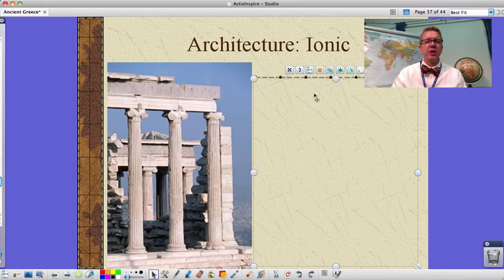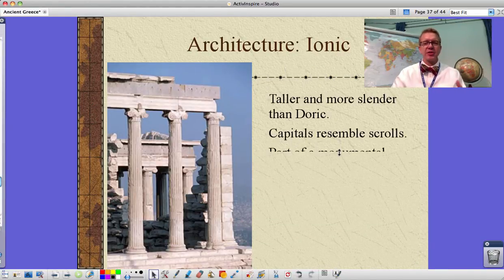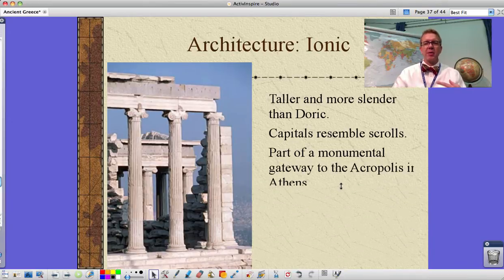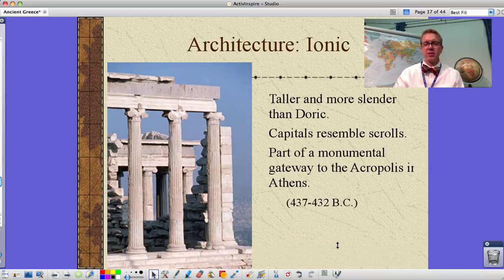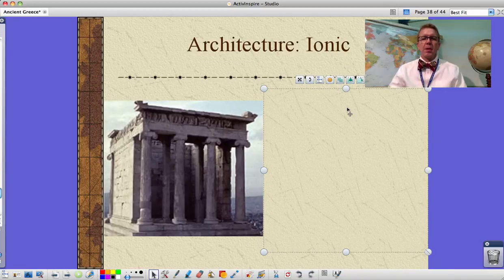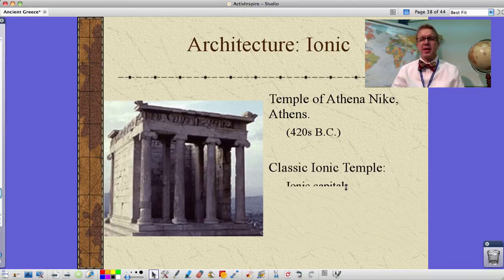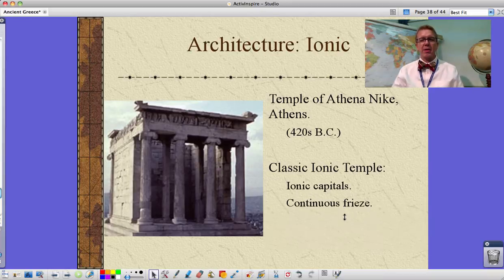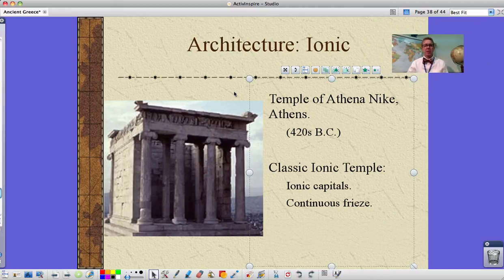Here's some Ionic architecture. You can see the scroll-type columns on top — taller and more slender. The capitals resemble scrolls. This is part of a monumental gateway to the Acropolis in Athens; further up from here you would see where the Parthenon is. Continuing with Ionic columns, this is the Temple of Athena Nike in Athens, built around the 420s BC — a classic Ionic temple with a continuous frieze, not the broken-up one like we saw on the Parthenon.